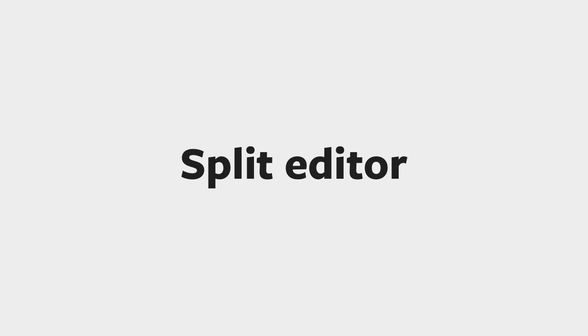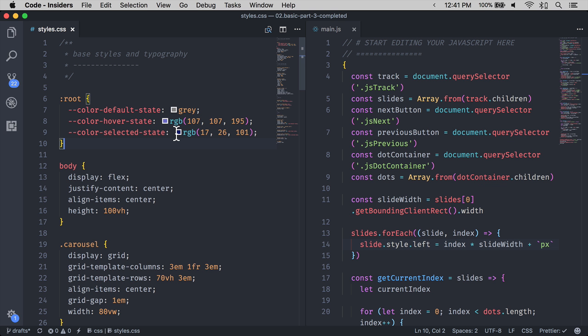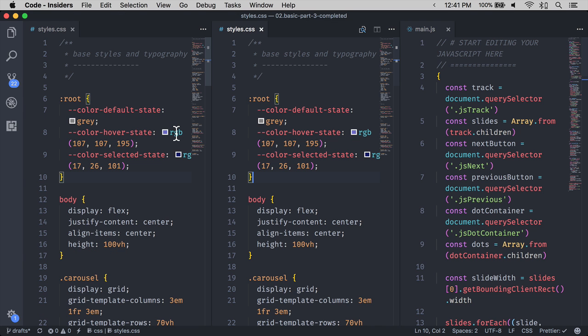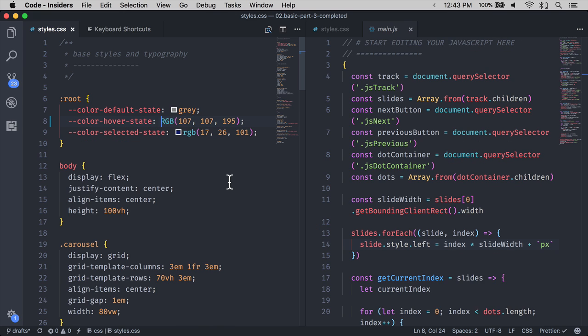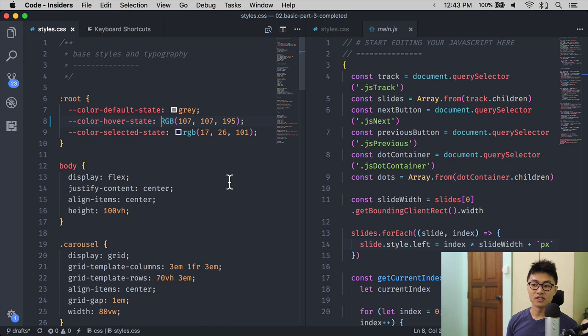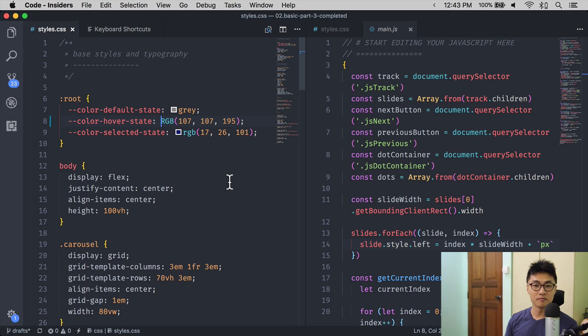When I code, I usually split the screen into two vertical panes. In VS Code, you can split up to three panes, but two is usually good enough for me. The original keyboard shortcut to split your editor is Command Backslash.